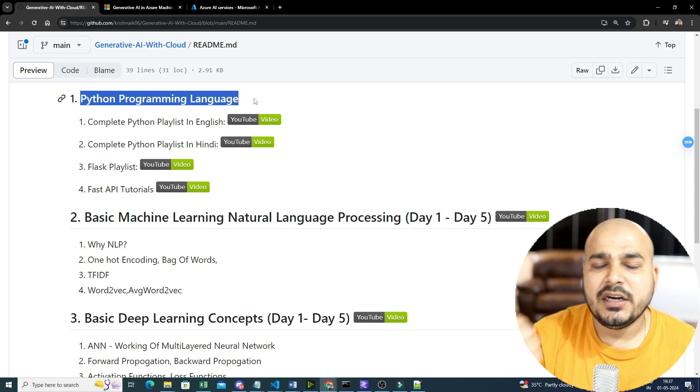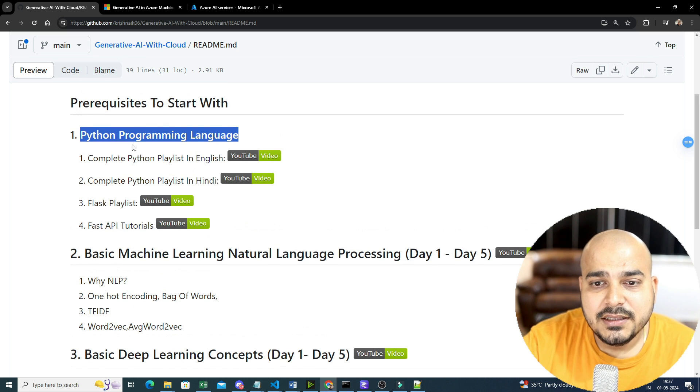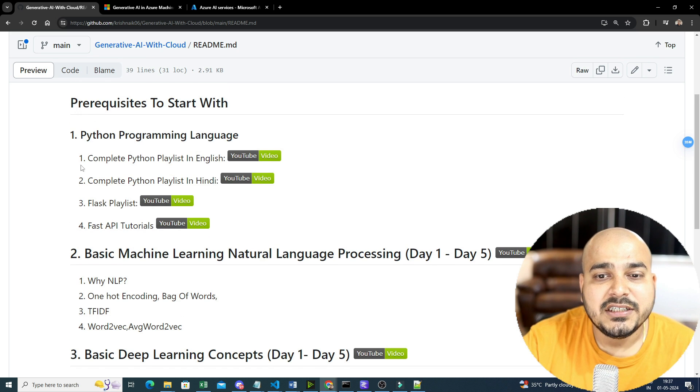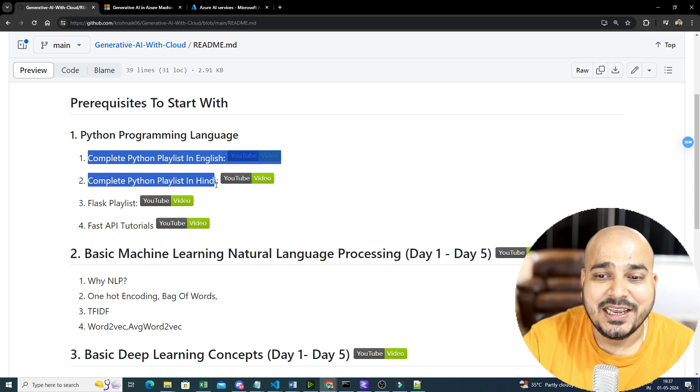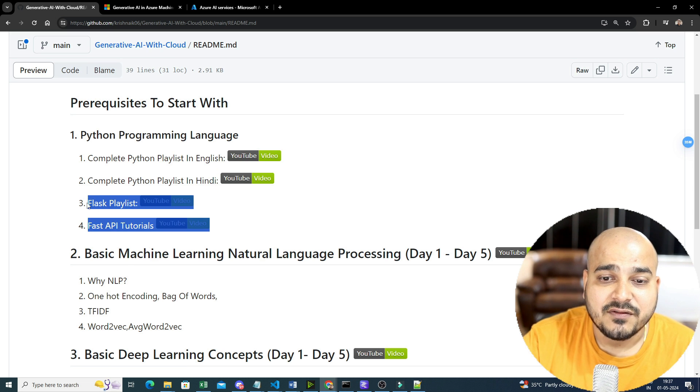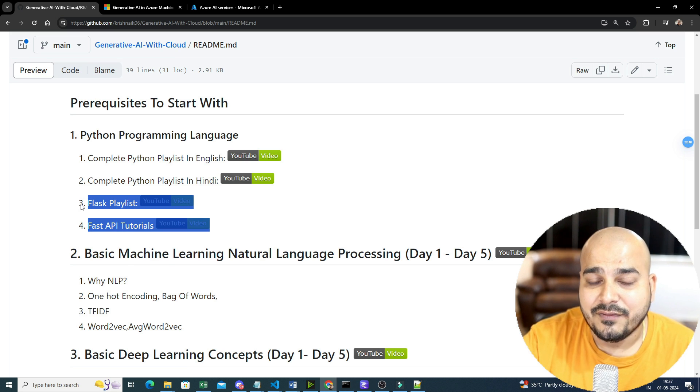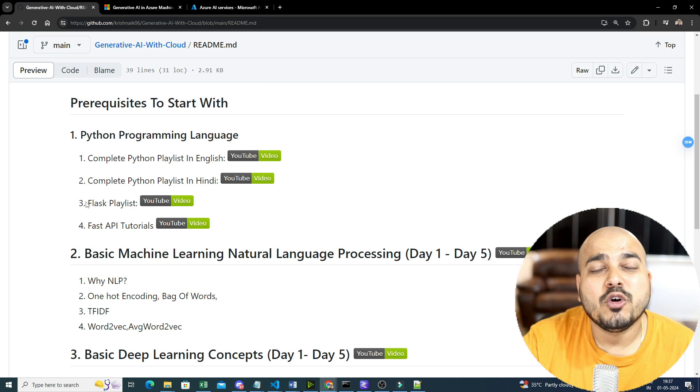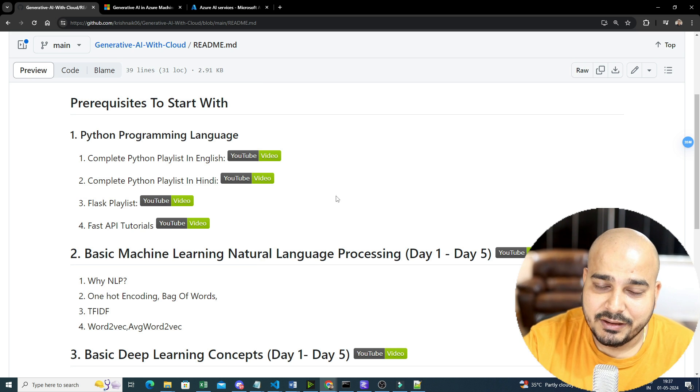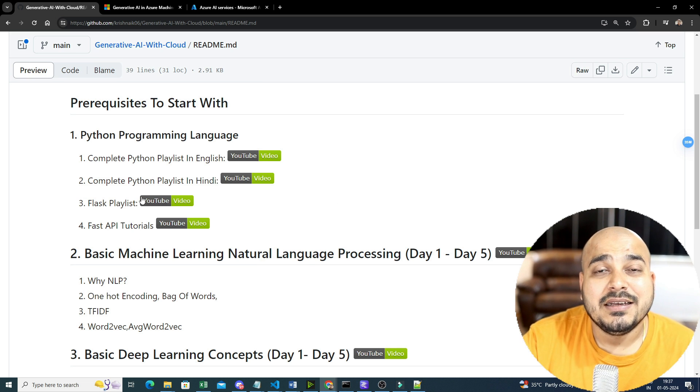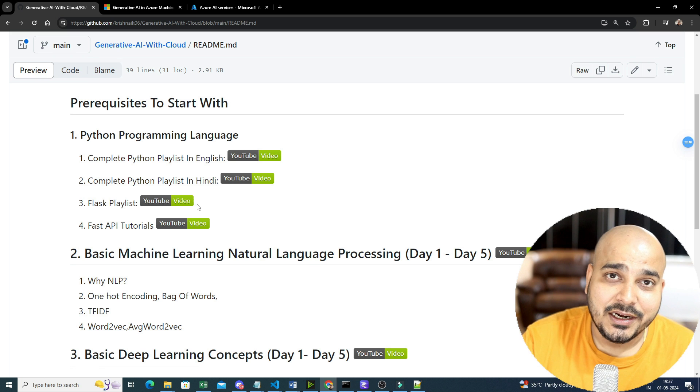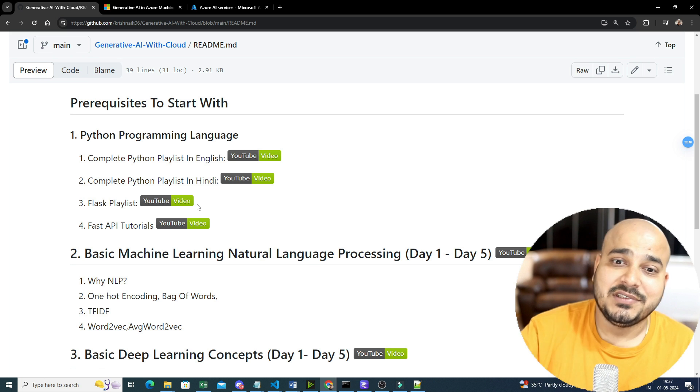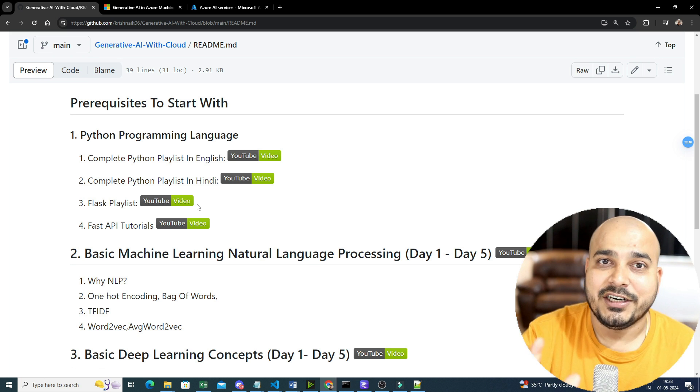There will be some of the features where you may also use no-code features that are available in Azure AI Studio. That also I'll try to cover up. So in Python programming language, I have actually created some amazing playlists, both in English and Hindi, along with two amazing frameworks, that is Flask and FastAPI. One more framework that I am going to specifically use is Streamlit. So all this playlist, if you are very much good at, you can definitely say that you are ready to start with Generative AI.